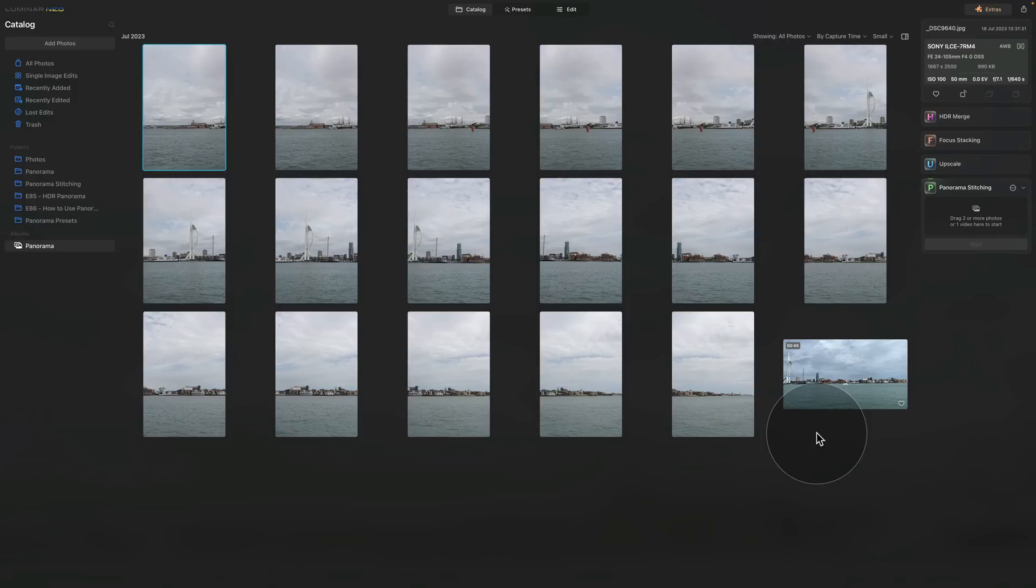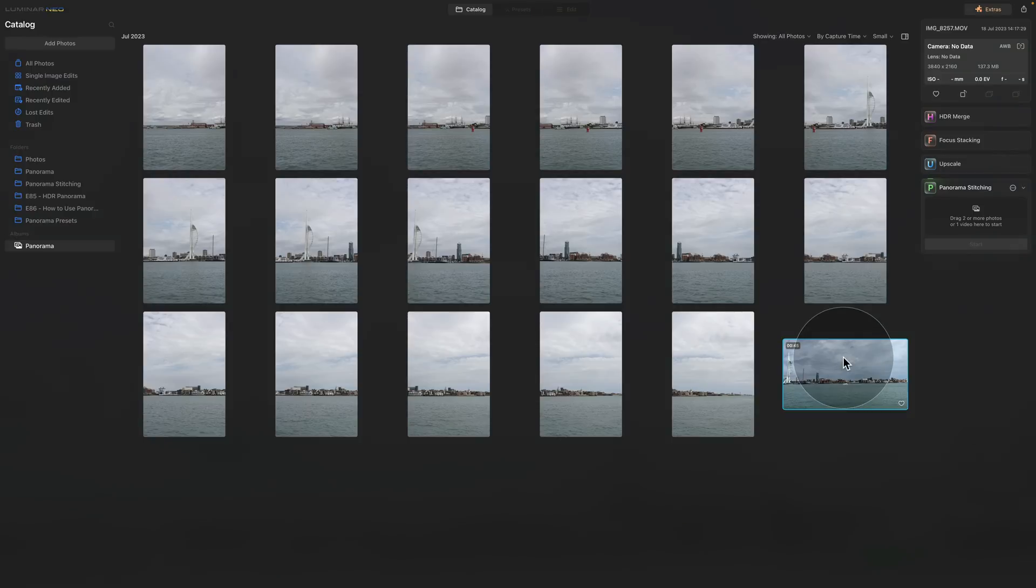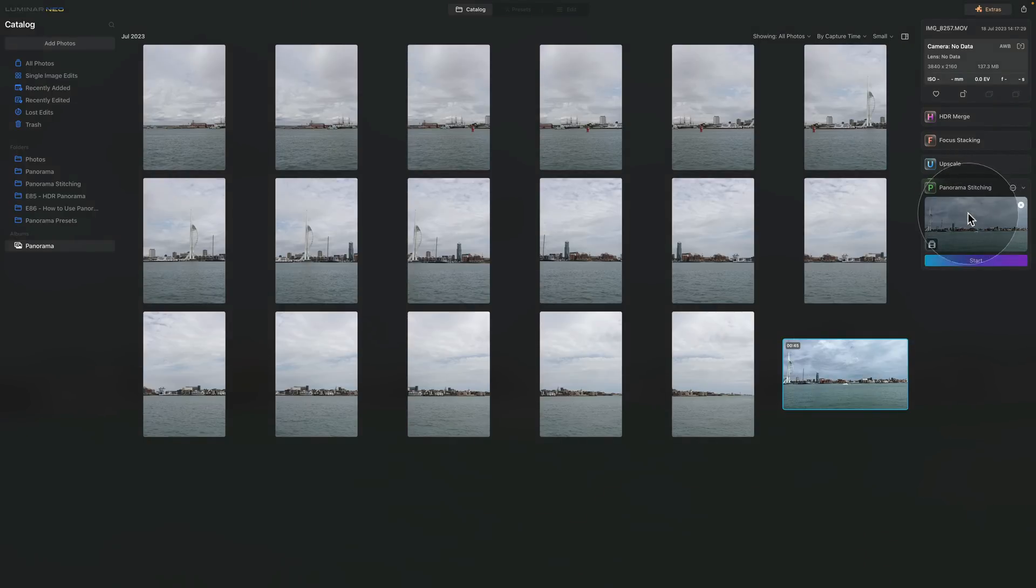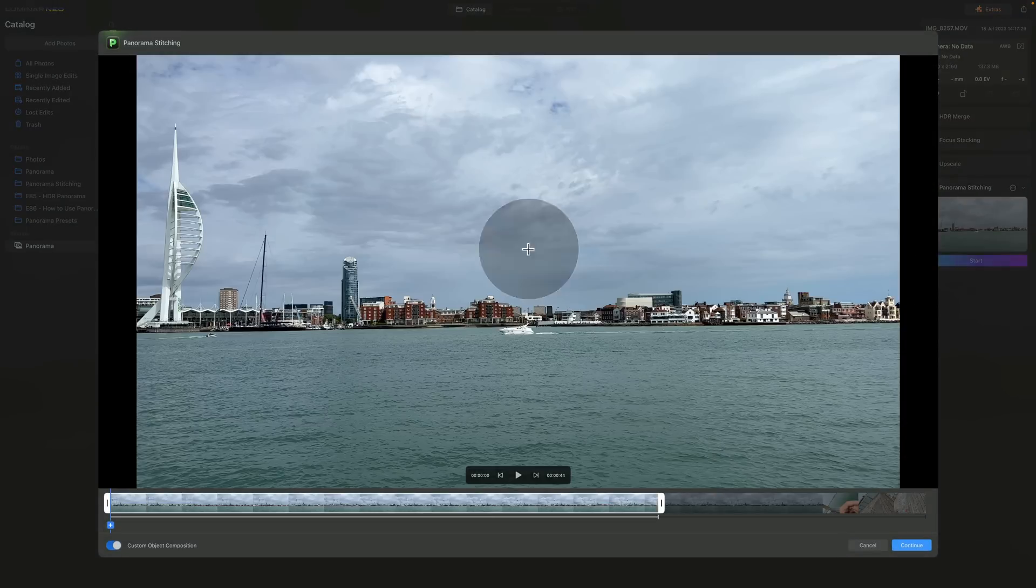Now the next thing I want to show you is how you can create panorama out of the video. For this we're going to use the video right here and the workflow is same we drag and drop it onto the extension. When you place a video into the extension you will see that you will get this little movie icon. After that click on start and you will see that the first window is little bit different than for the photography.